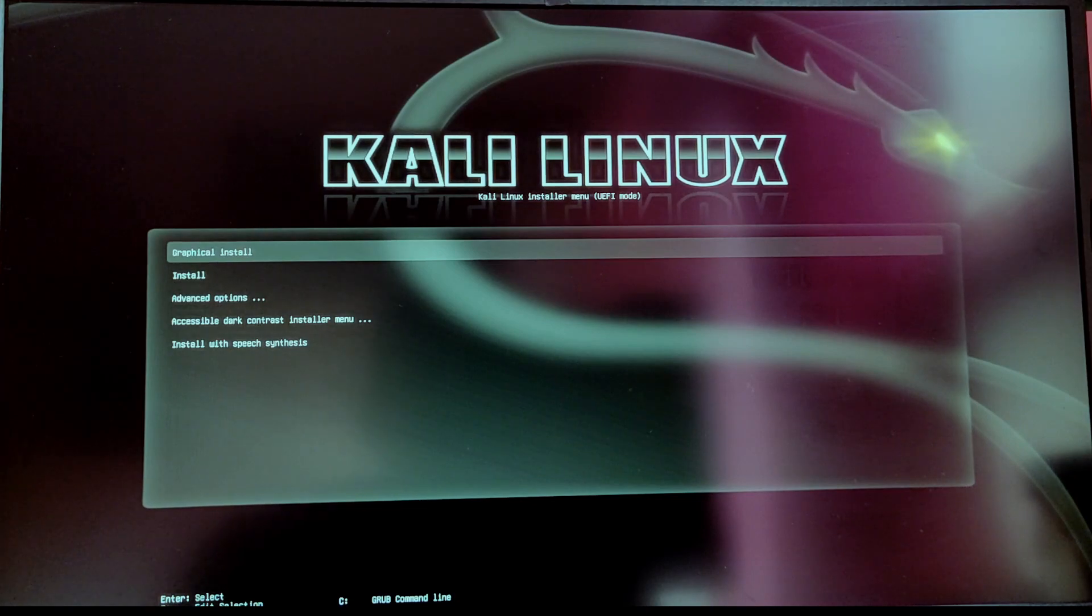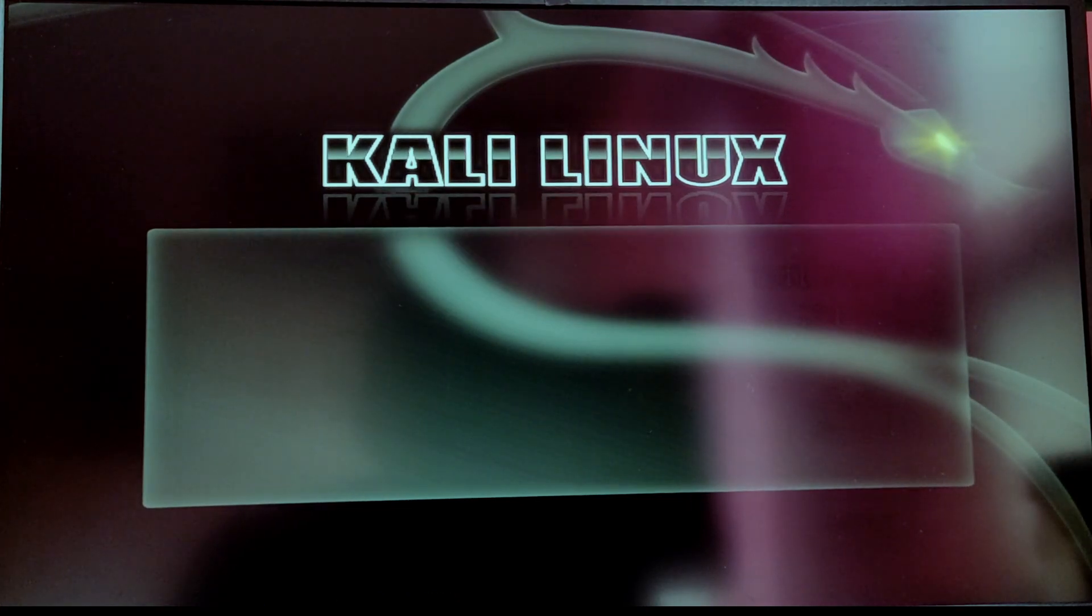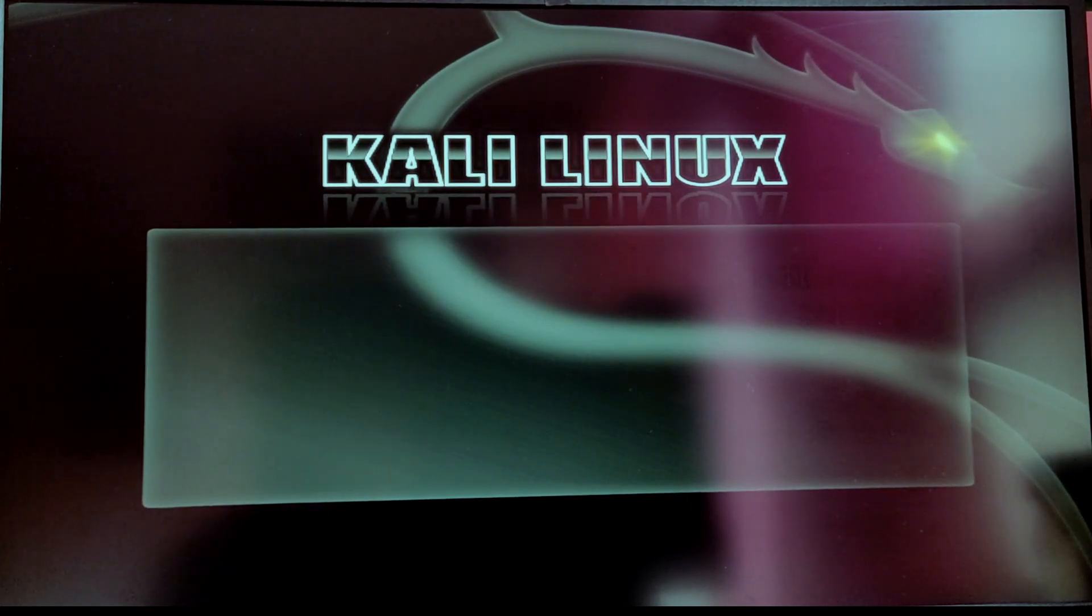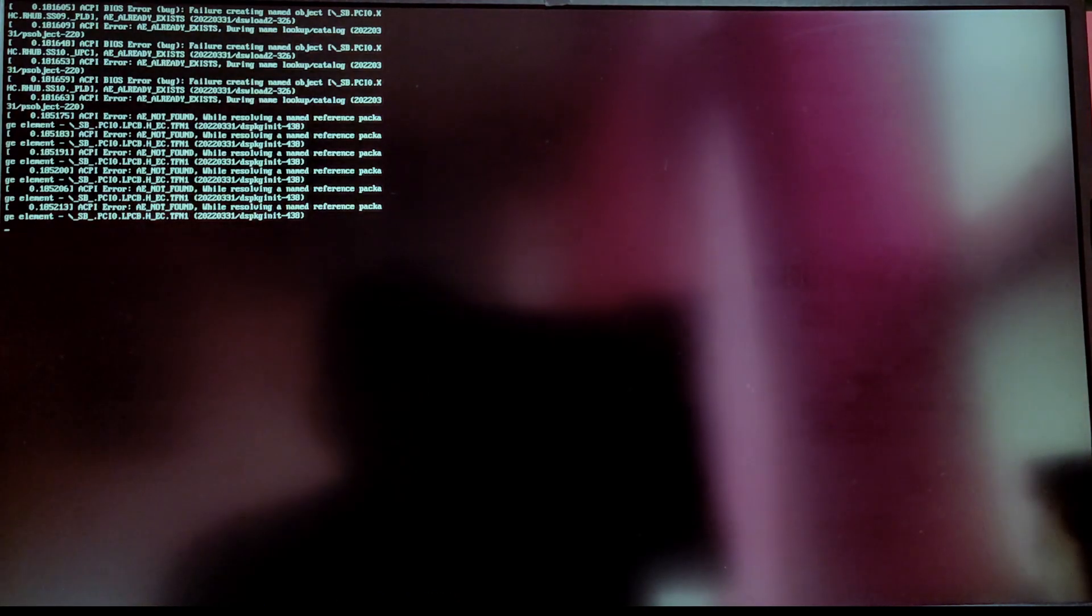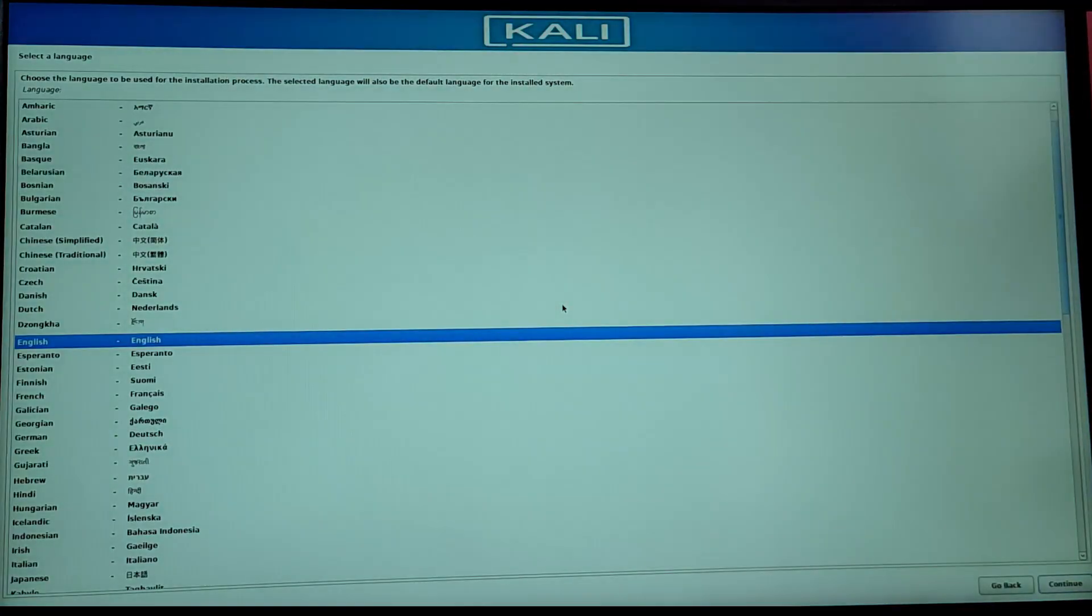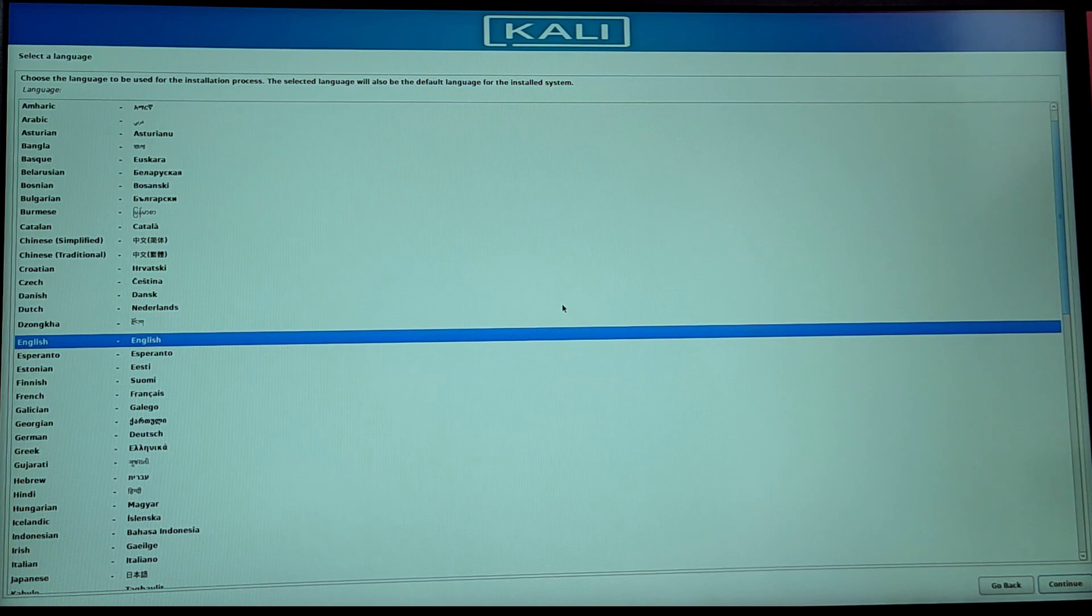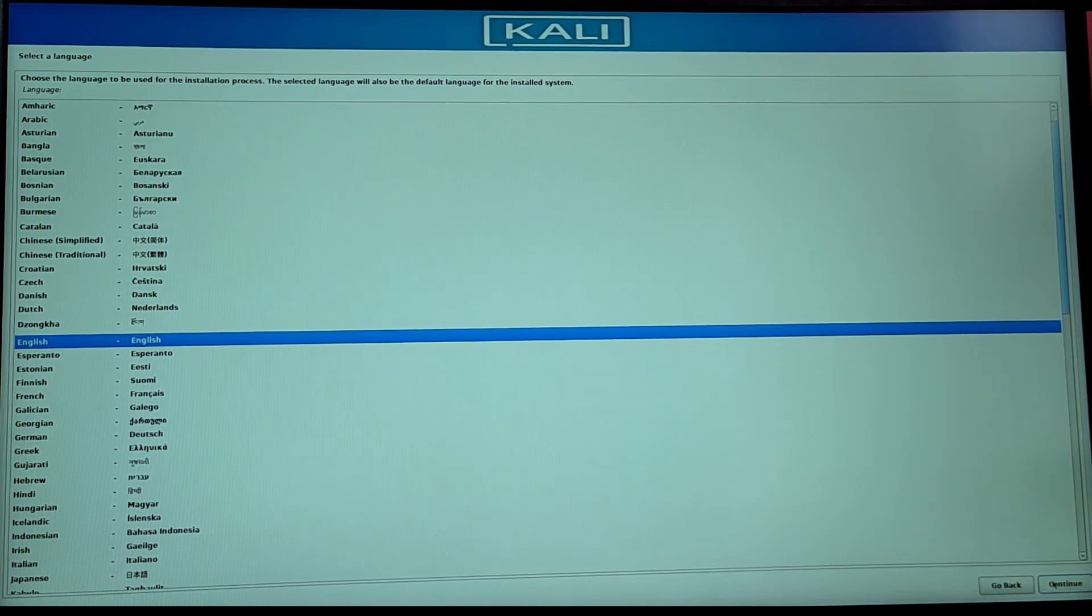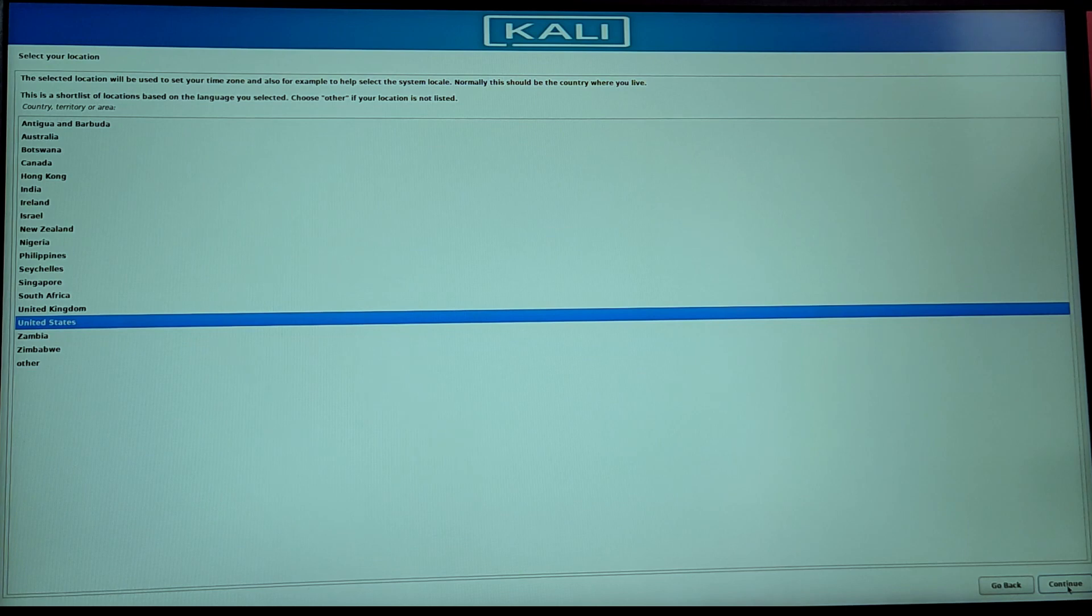Once you are booted into Kali Linux USB, you need to select the first option which says graphical install. Now it will open up Kali Linux installation. First it will ask us to select a language, you can choose English and you can select your location and then your keyboard layout.